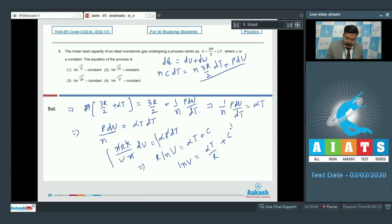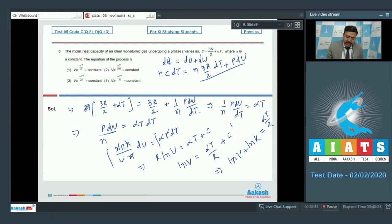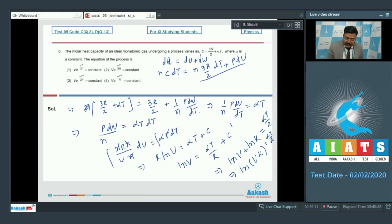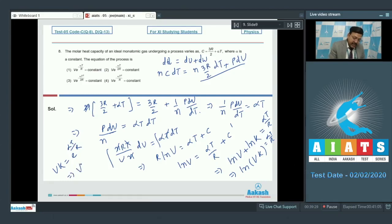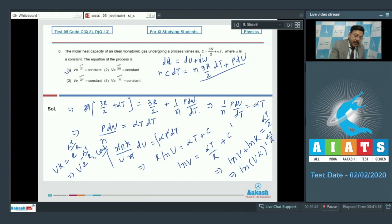This can be written as ln(V·k) = αT/R (absorbing the constant into ln k), giving V·k = e^(αT/R), or equivalently V·e^(−αT/R) = 1/k = constant. This clearly matches option 1. Option 1 is correct for Question 8.